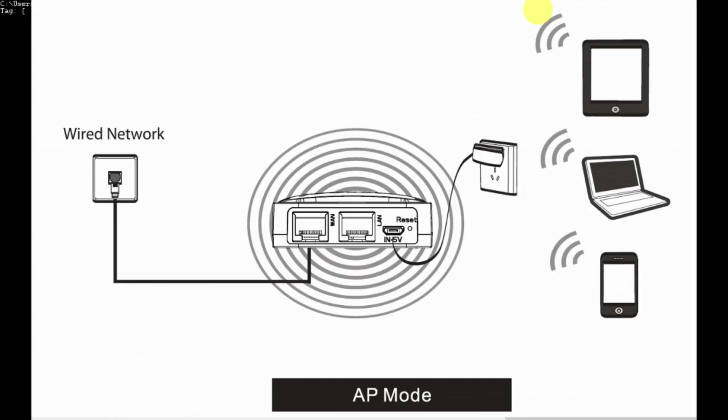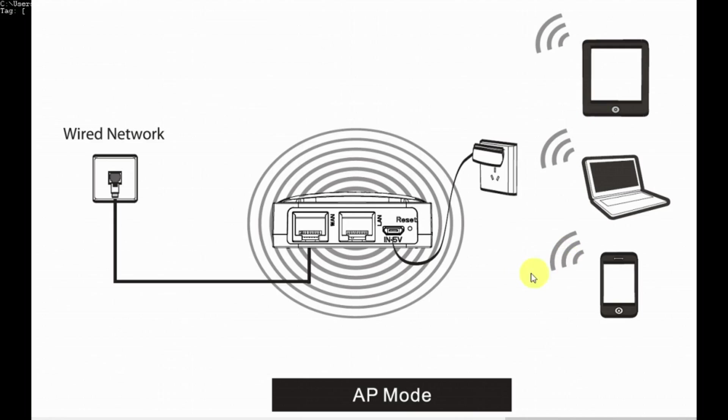Here we're going to look at the access point mode or hotel mode. This is a very simple setup just to share a wired connection with your wireless devices to effectively provide a hub function.